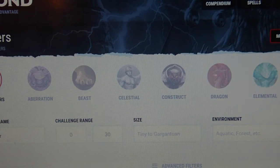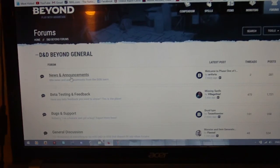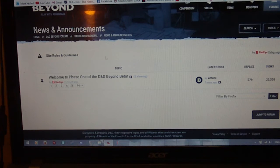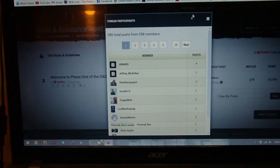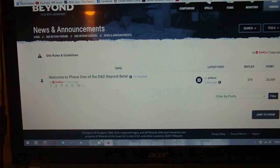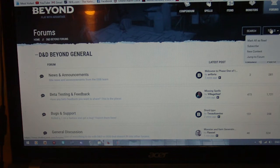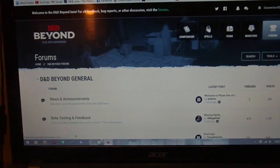And then the last thing we have is just the forums. You can have a look here — it gives some information and user posts. I've never really been big on forums, so this is something I'll probably never use. But if you wanted to go through and look at everything available and follow the conversations, you can certainly do that. So those are the features currently available on D&D Beyond as part of the first wave of the open beta test.